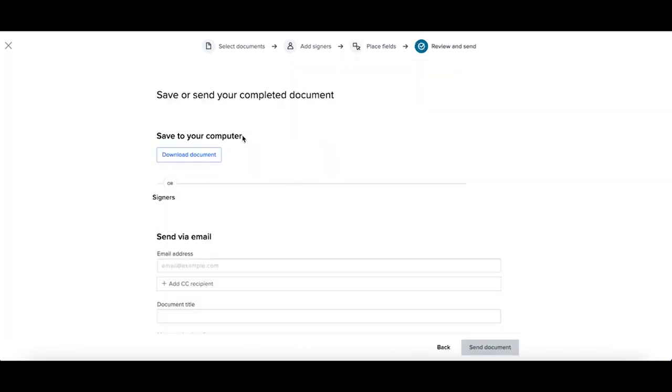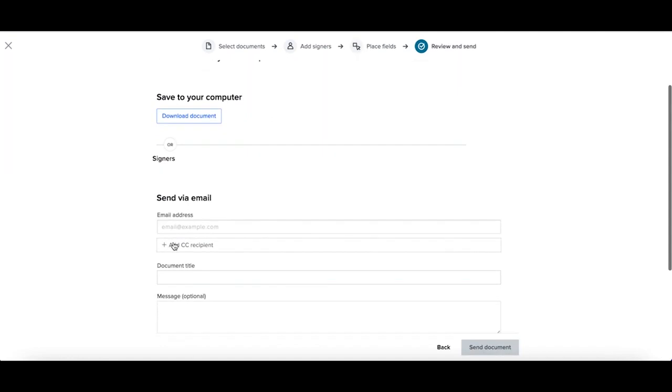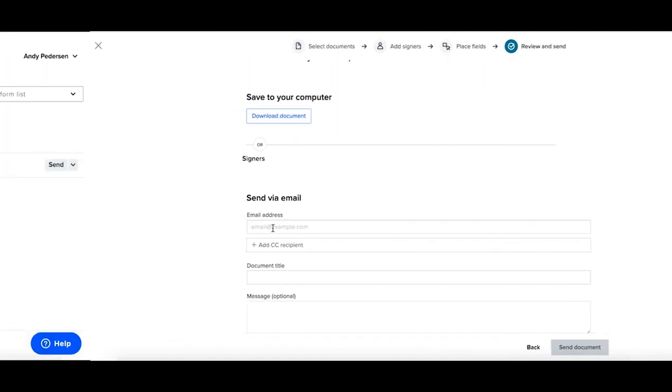Now, you can simply choose to download your document or you can send this out via email to anyone that needs to have this completed document.